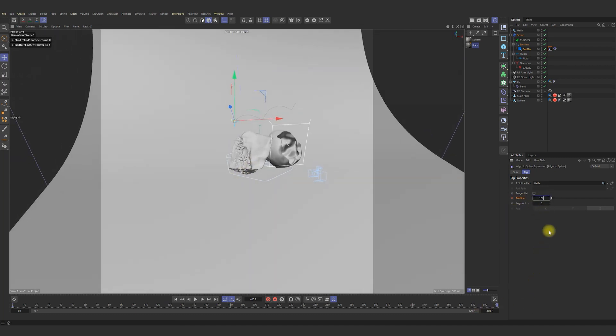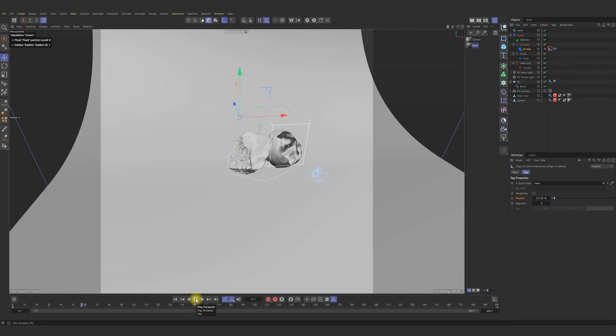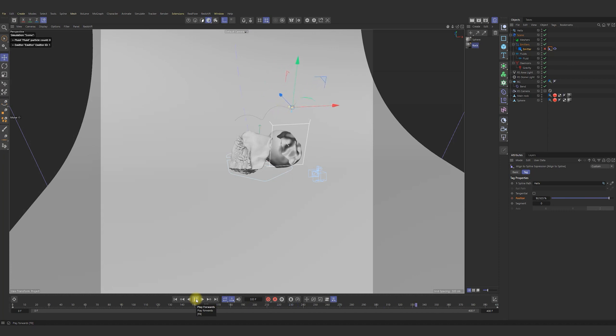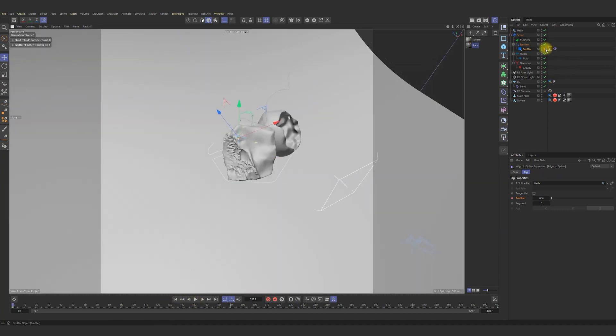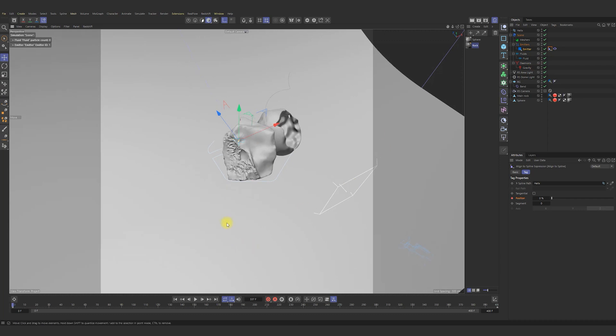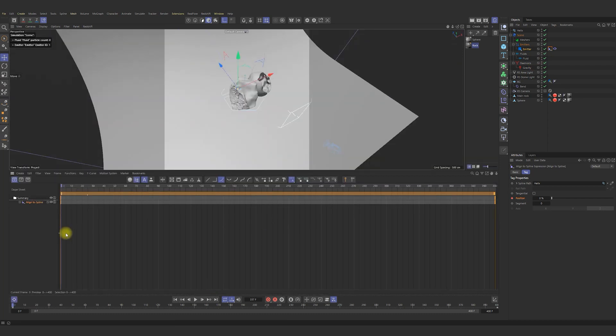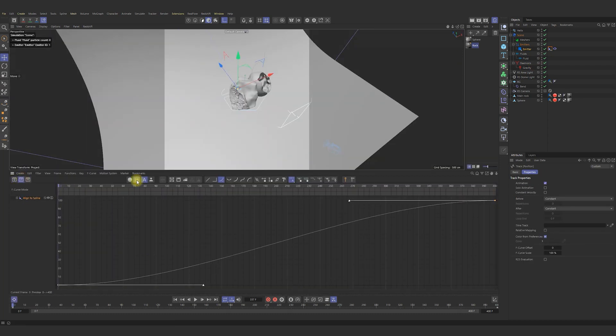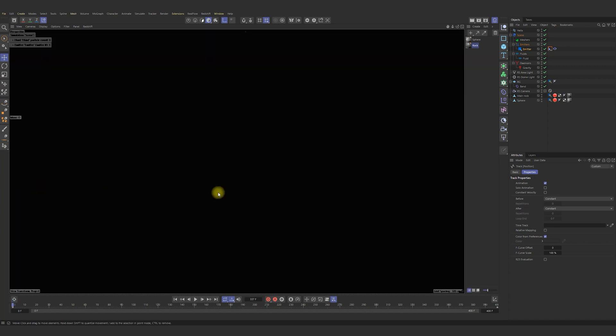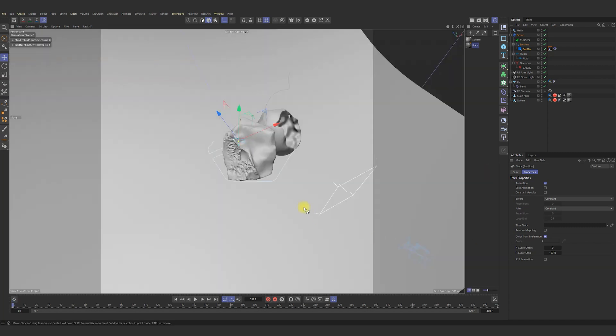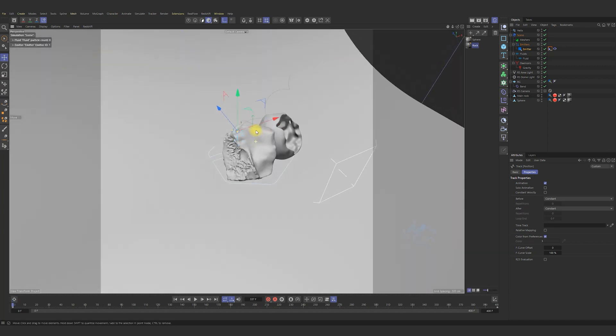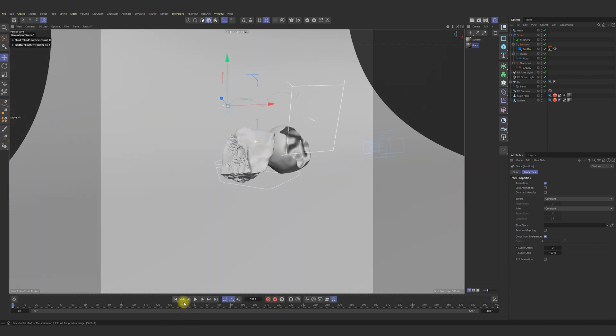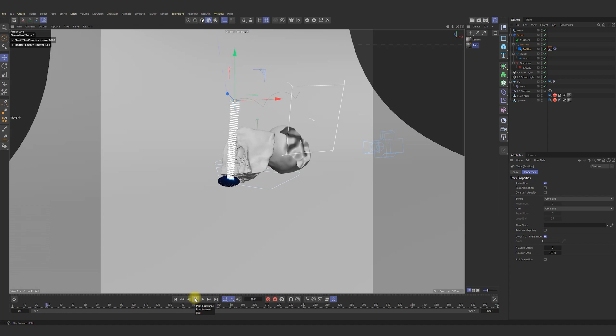Add tag align to path to the emitter and set spline path as helix. Now animate the emitter by position. So far so good. Further, we can transform the emitter's animation to linear type. Press play. And it's still working. Beautiful.